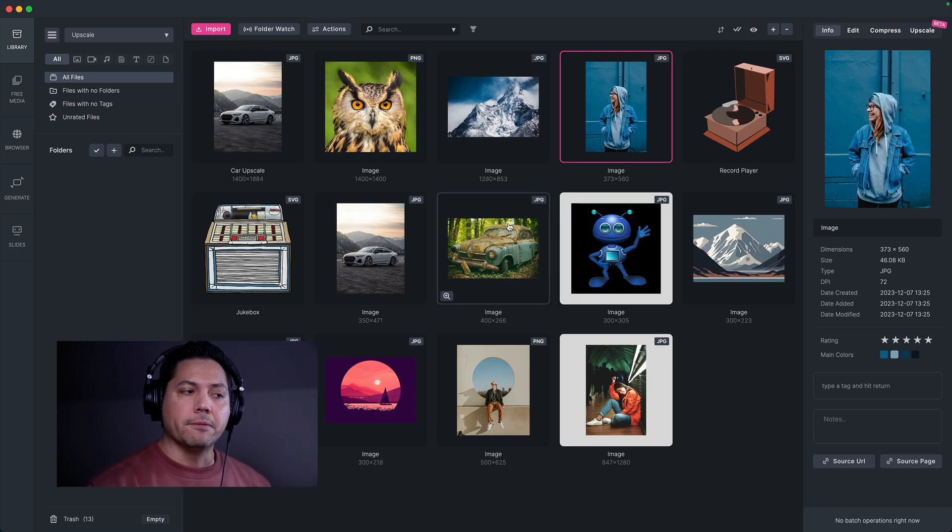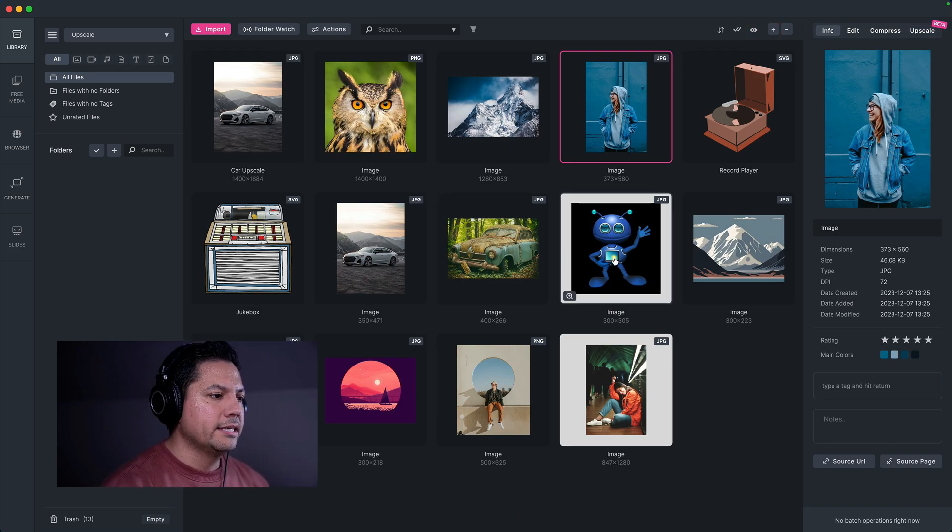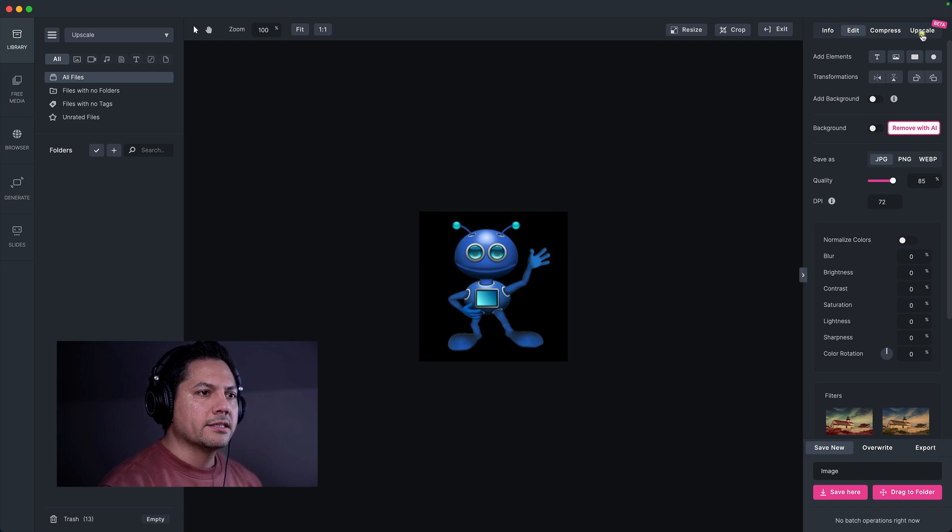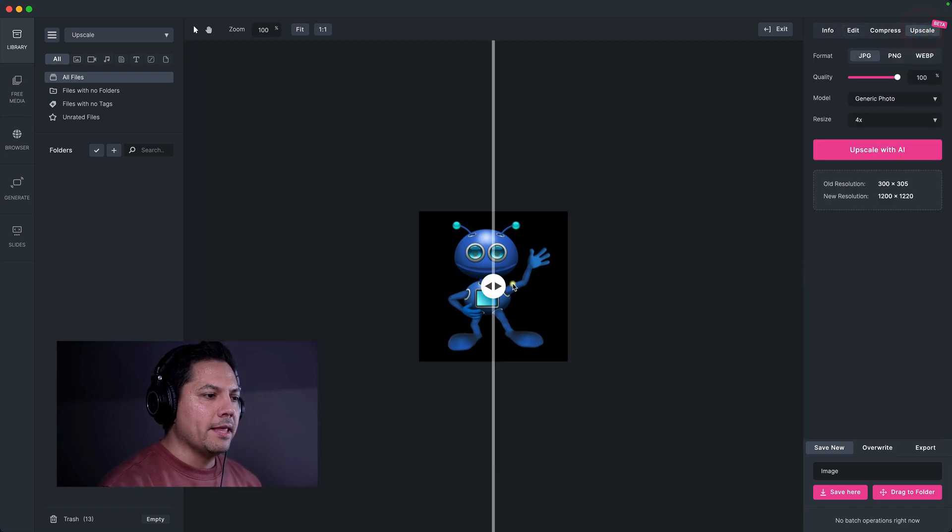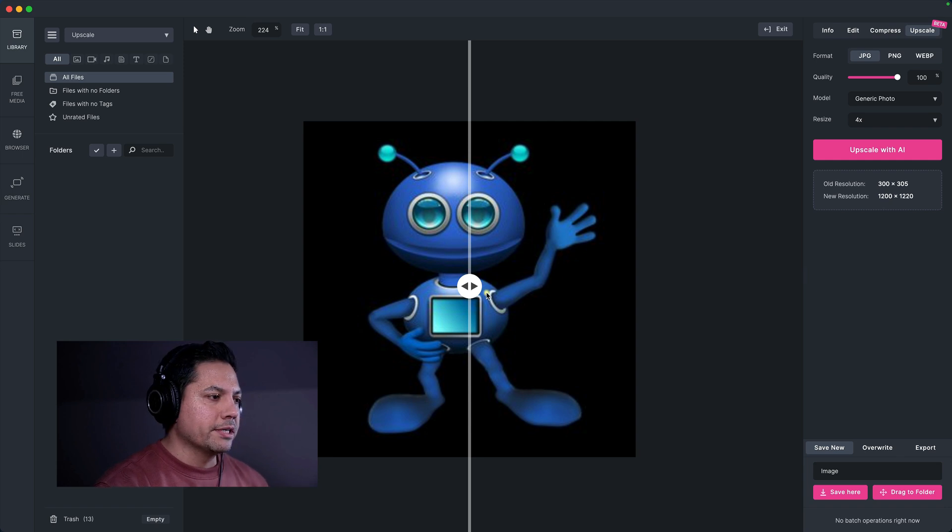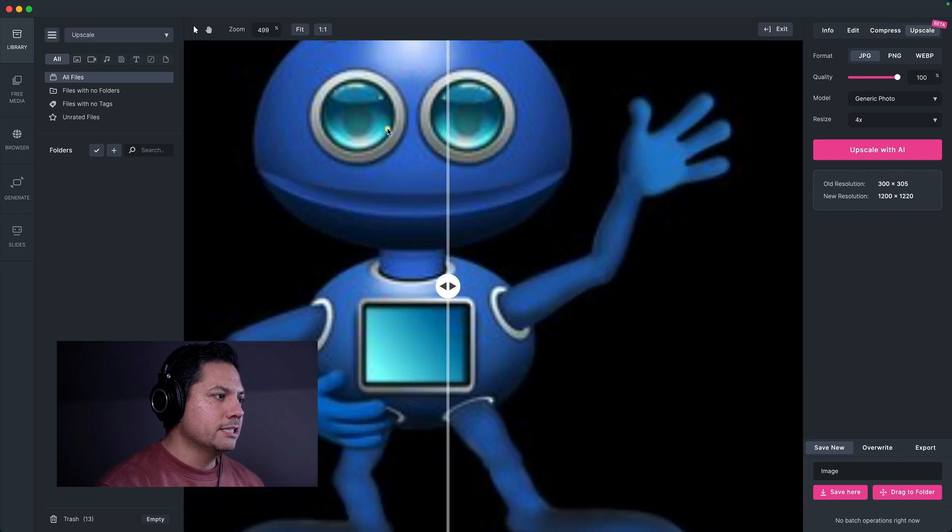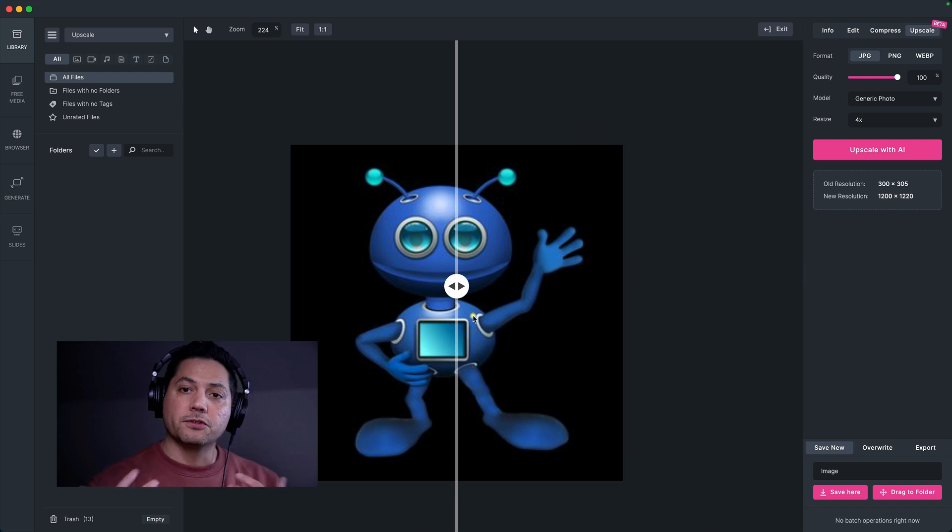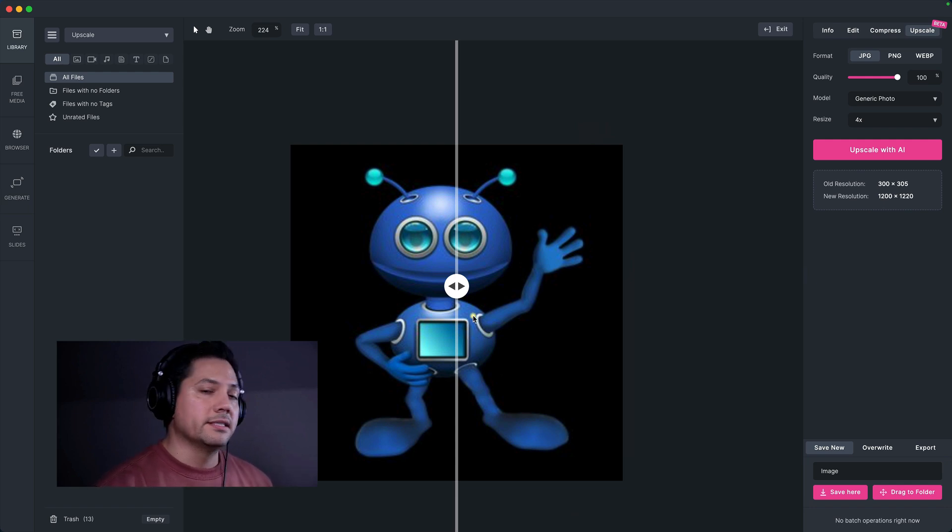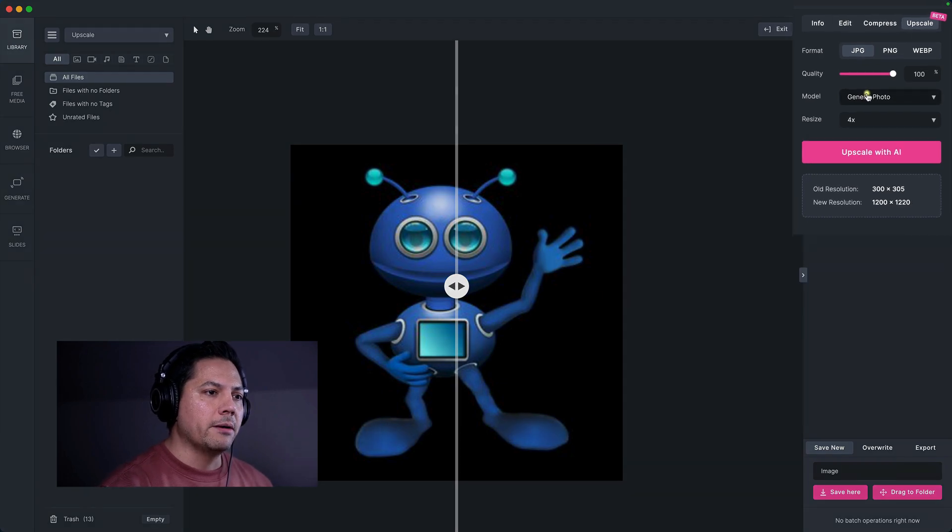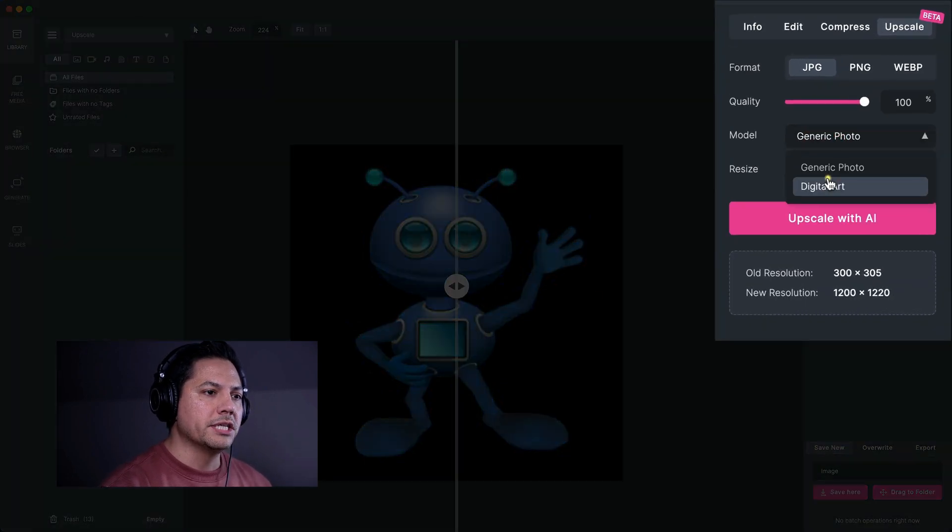So let's go ahead and exit out back to our main library here. And let's work with some digital art. So let's go ahead and select this image of this robot here. So right now, let's go to upscale. And this guy's sitting at 300 by 305 pixels. So you can see he's pretty pixely a little bit. He's not as clear. Let's just clean him up a little bit. Maybe we want to use this for the web. And we want to make sure that this is a nice clean image.